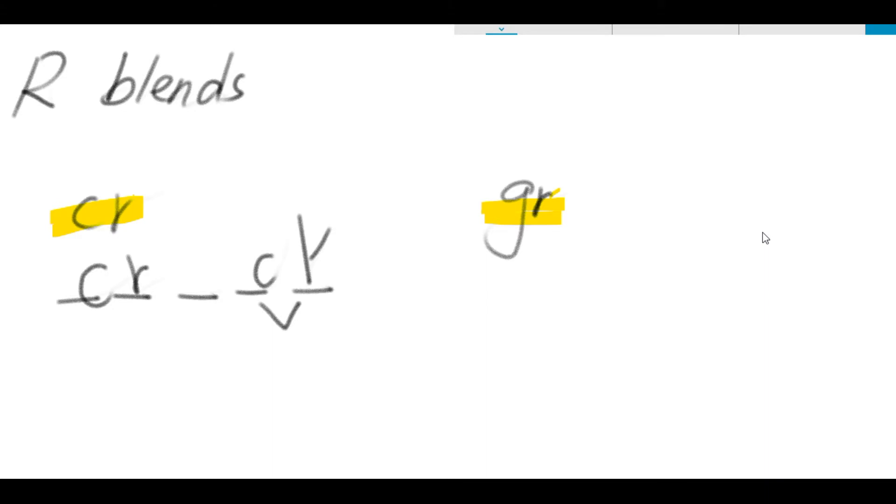After a short vowel sound, K is spelled C-K. And what's that short vowel? Listen again. Crack, crack. A is from letter A. So crack is spelled C-R-A-C-K. Crack.